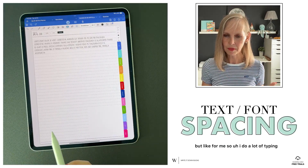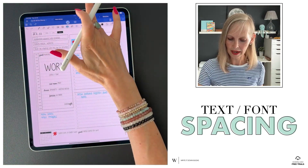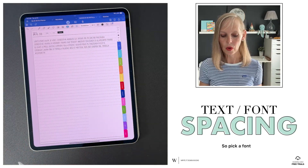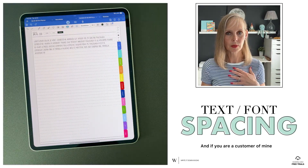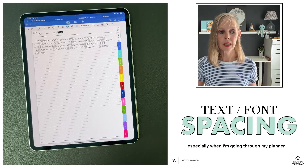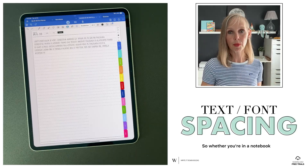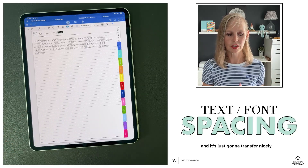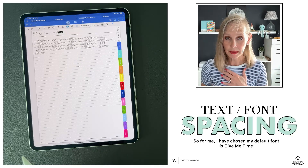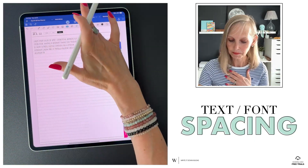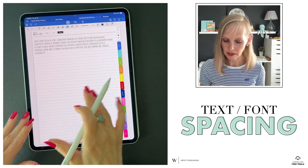For me, I do a lot of typing now. I used to handwrite mostly and I do in my planner, but when it comes to most other things I do type. So pick a font, choose your size and the document that you're going to use it most in. If you are a customer of mine, I talk about this a lot, especially in my planner and notebook walkthroughs, because I try to keep everything uniform so you can copy and paste information and it transfers nicely. My default font is Give Me Time — I got it on Defont — and the font size that works for me is 35.